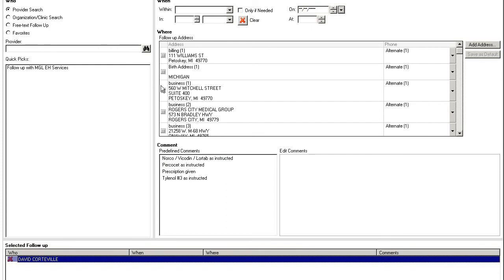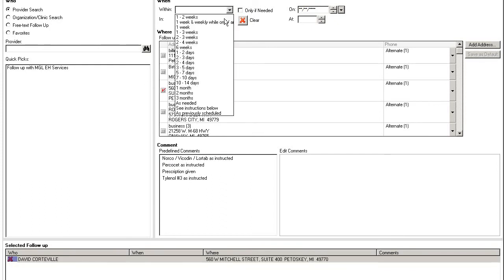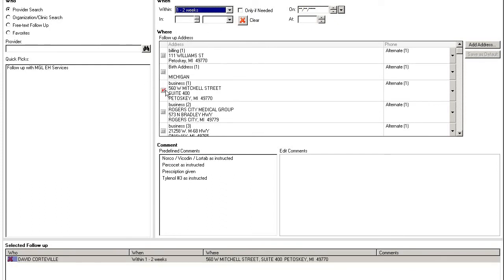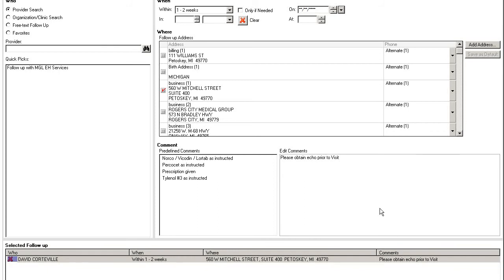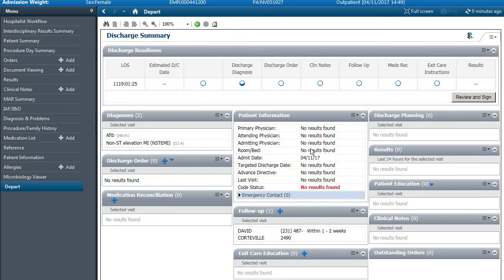Or we can have the patient follow-up within one to two weeks with this physician. You can put under edit comments, please obtain EKG prior to visit, which should go to the office staff, and then you click OK at the bottom.